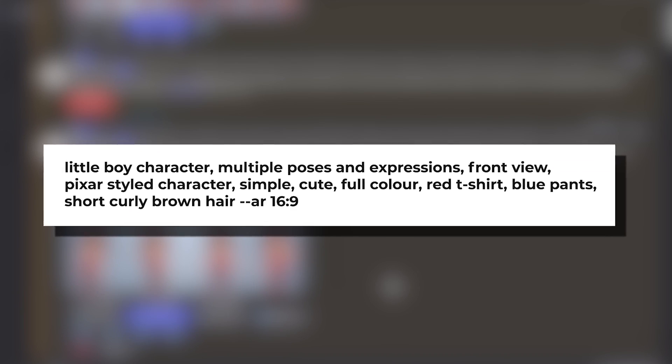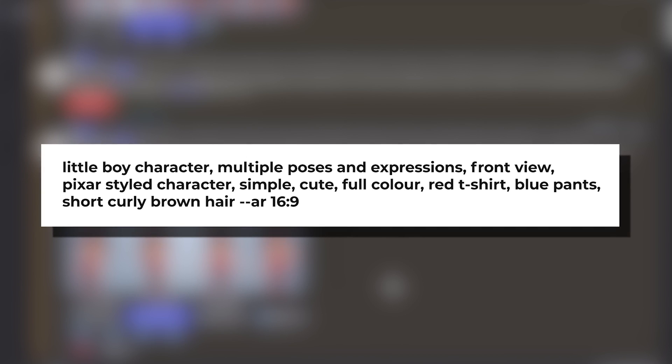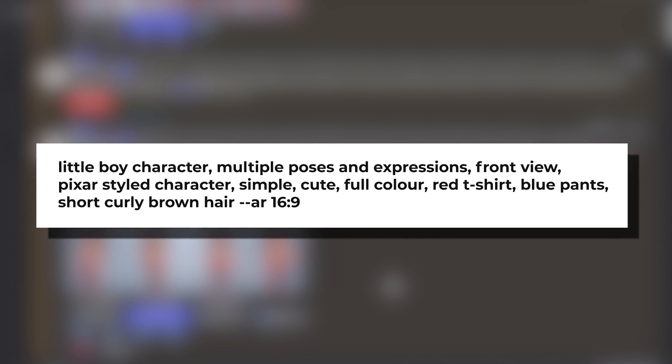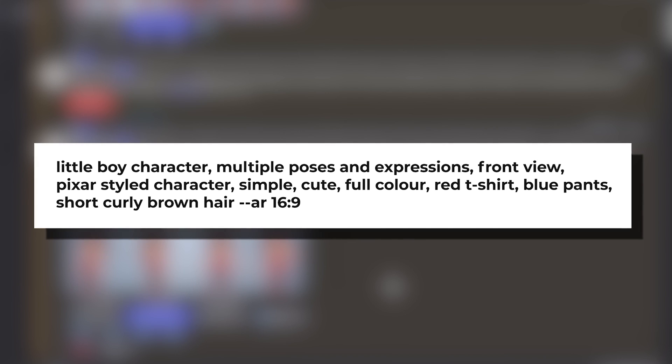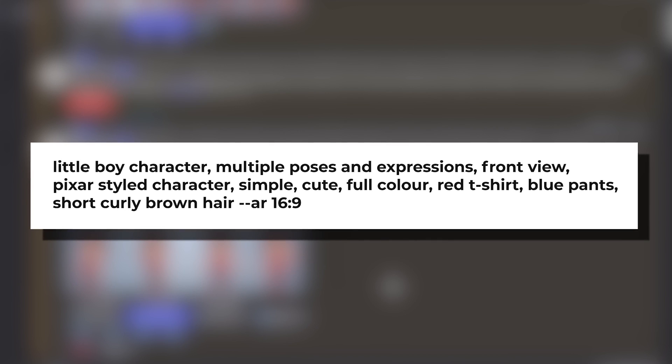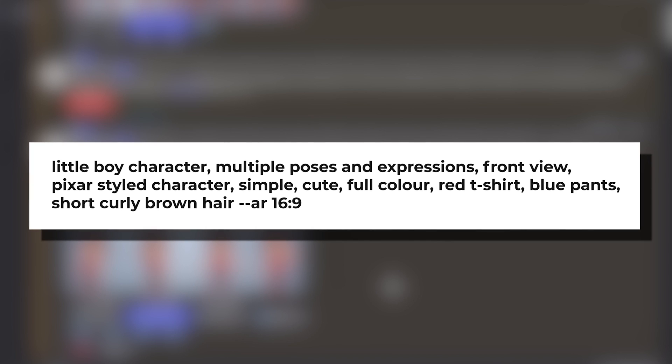So we're going to start off with creating our character. I got ChatGPT to write me a short story about a young boy named Jack who goes on a journey to find the perfect present for his grandfather. So I wrote in the prompt: little boy character, multiple poses and expressions, front view, Pixar styled character, simple, cute, full colour, red t-shirt, blue pants, short curly brown hair, with an aspect ratio of 16 by 9.